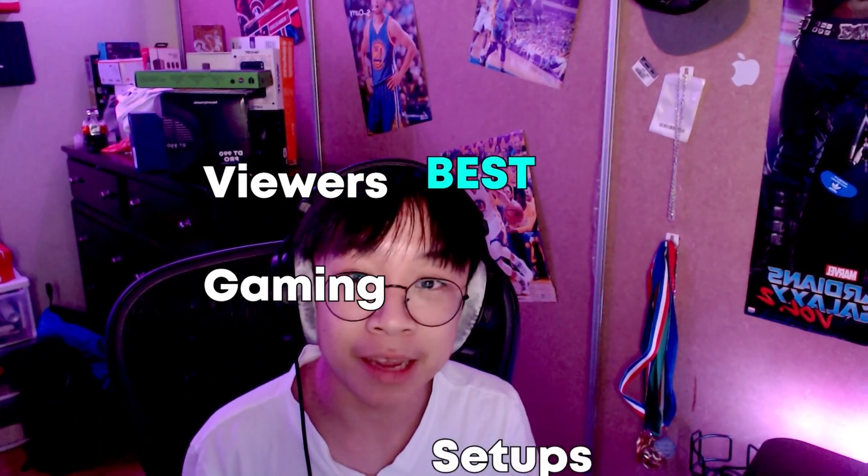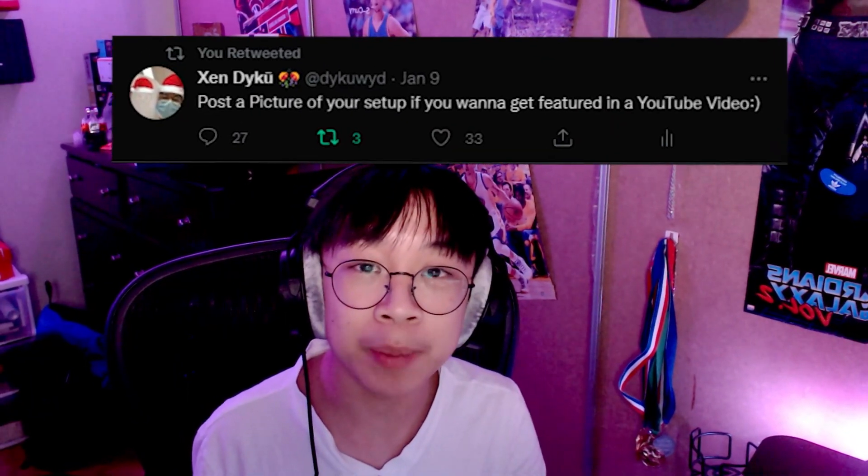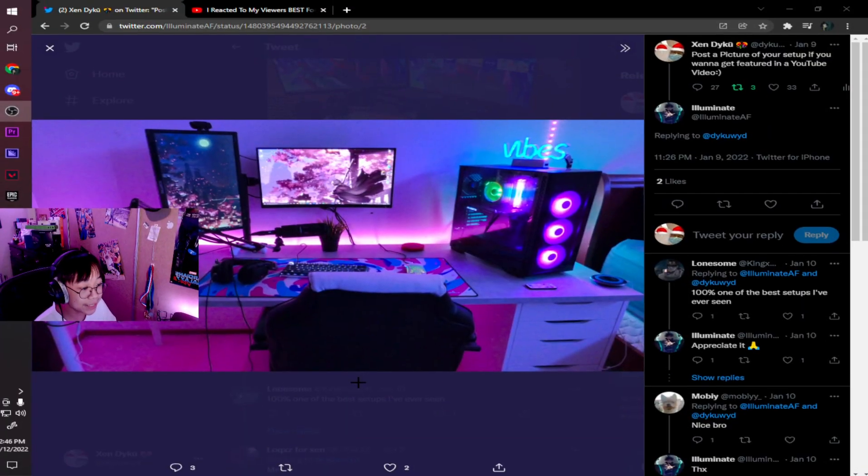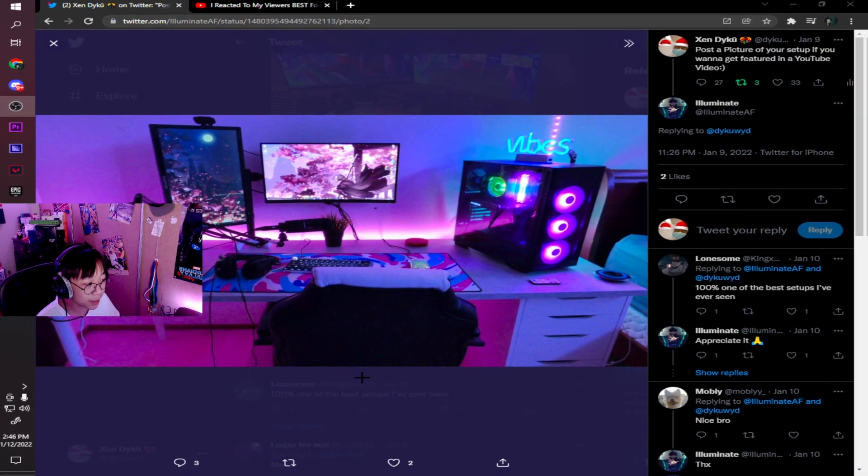Alright guys, today I'm going to be reacting to my viewers' best gaming setups. I put up a post on Twitter to reply with your best gaming setup and I got a bunch of replies. Alright guys, here's the first gaming setup.